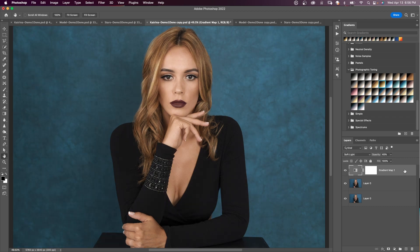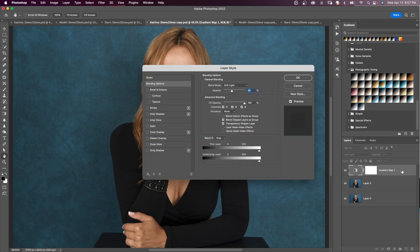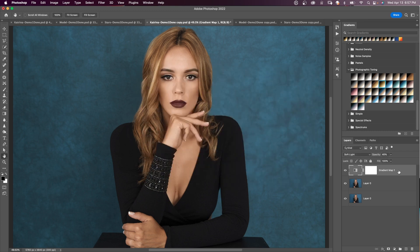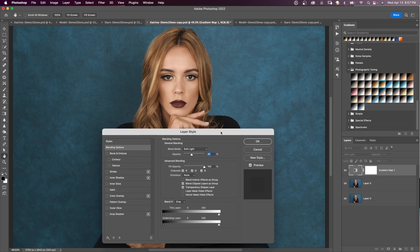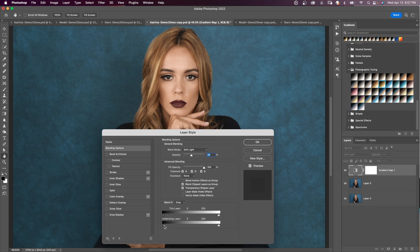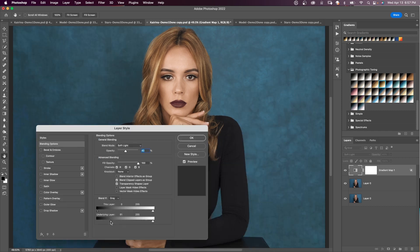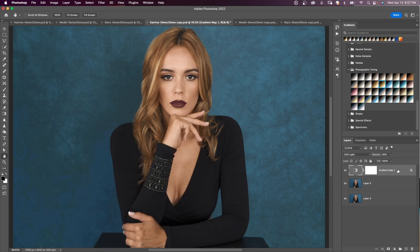Some other controls you have: if you want to remove some of the gradient effect from the shadows or highlights, just double-click on your layer to open the Layer Style dialog and adjust the Underlying Layer slider. For example, if you don't want the effect in your shadows, you can pull that back. In this case it looks fine, so I'll click OK.